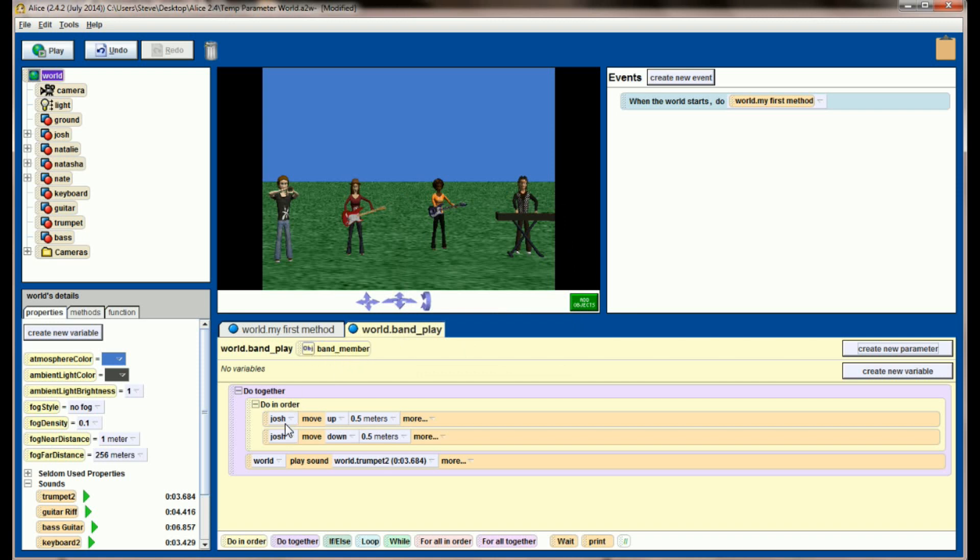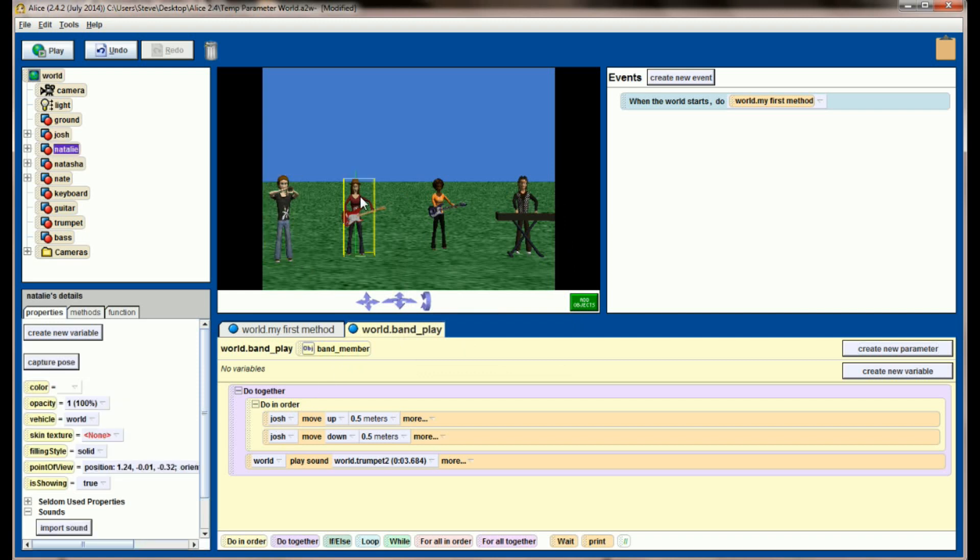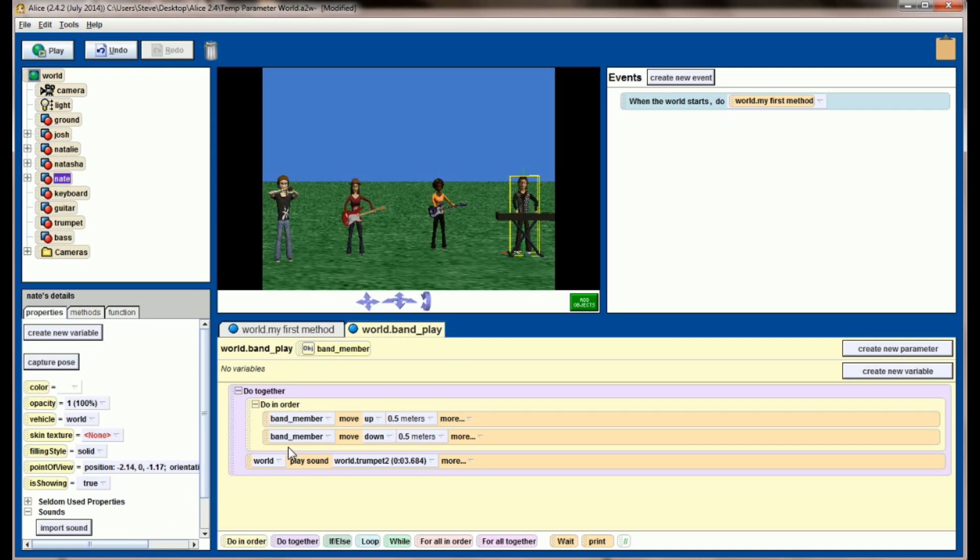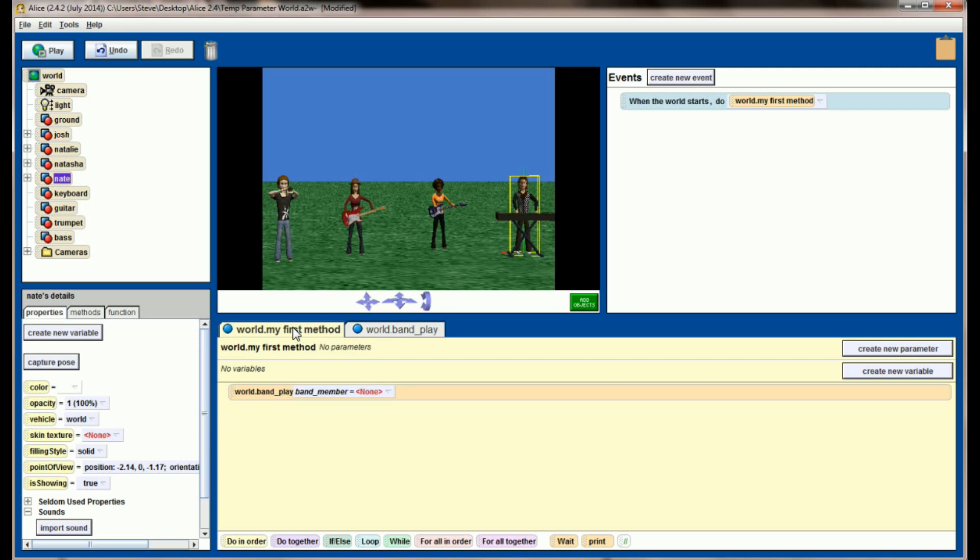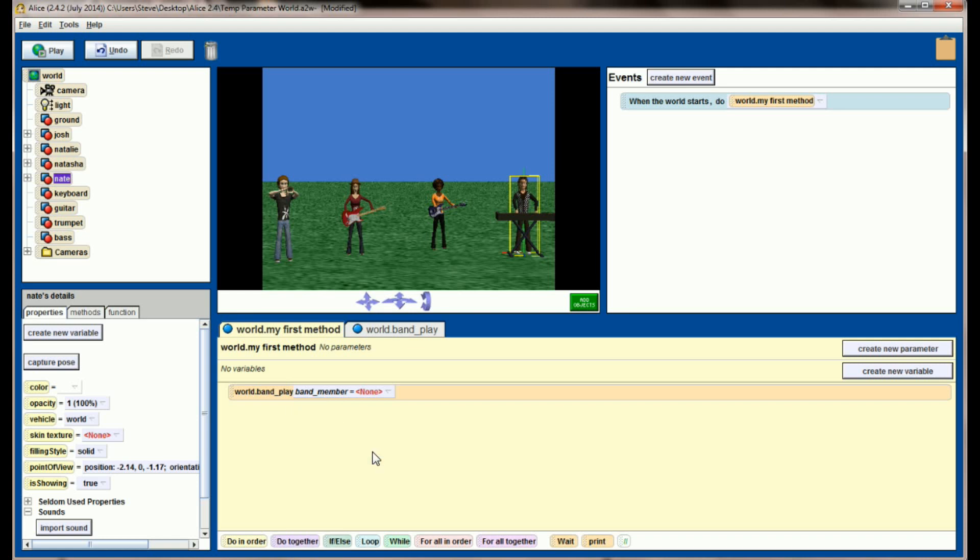And you can see I have this object parameter up here that I can drag and drop into my program. Well, I don't want Josh to be the only one that's animated every time. I want to be able to pick any one of these objects to animate. So I'm going to take object band member and replace Josh wherever he exists. Instead of having Josh specifically moving, I now have a band member of my choosing because that's a parameter. Going back to world level method, I can see there's now a space for me to put in the object that I want to move.